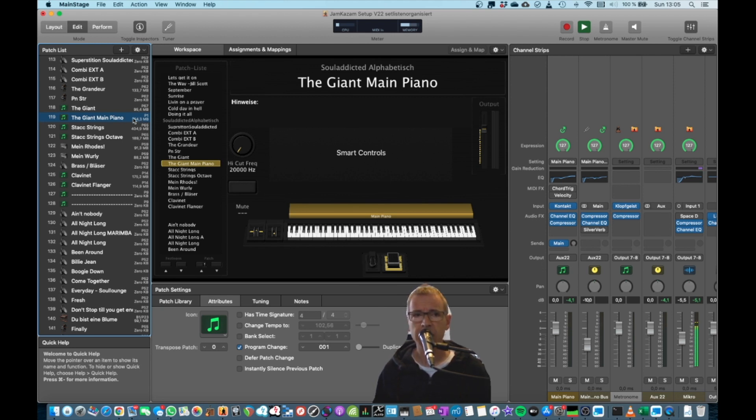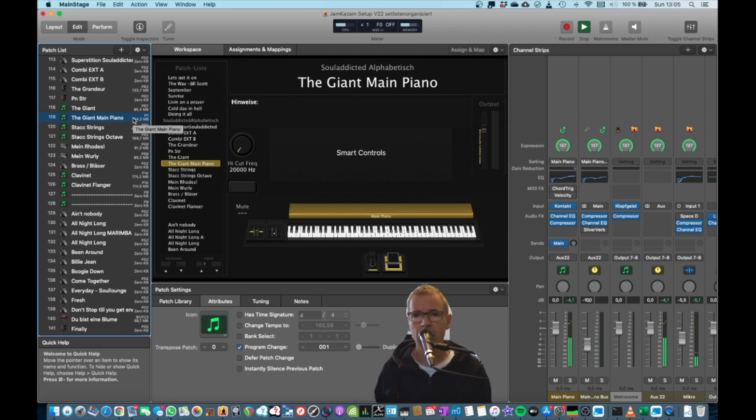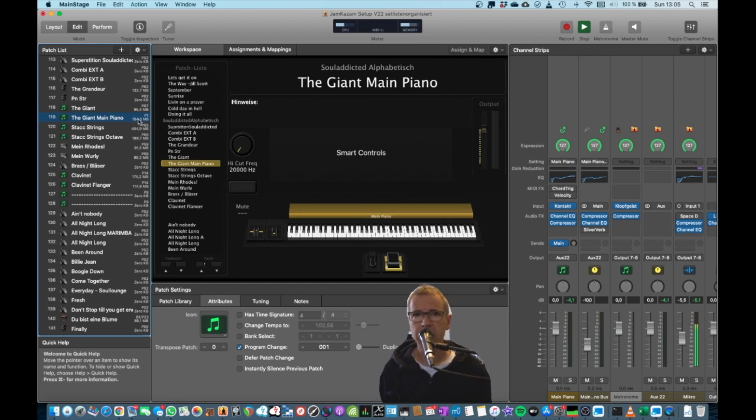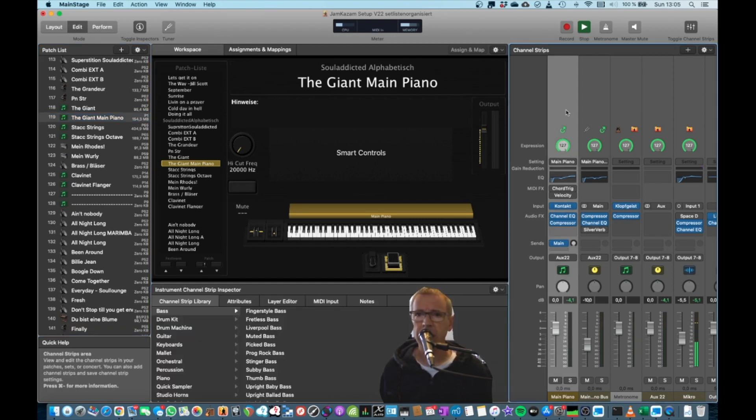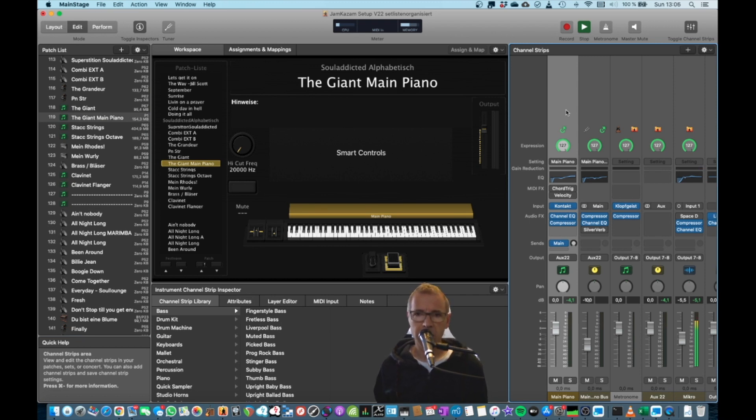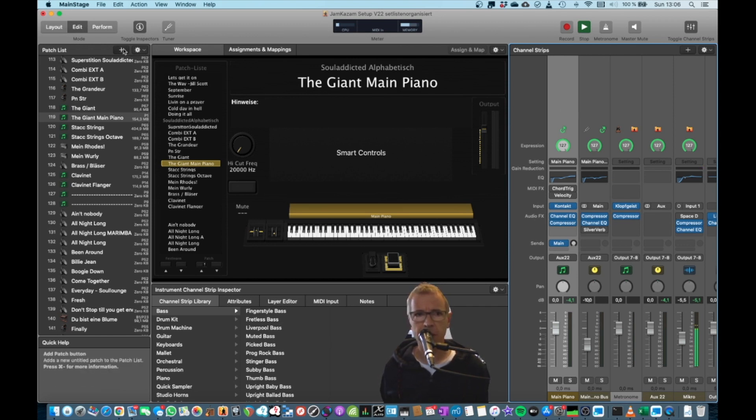So for example, this is my main piano. And if I want to create a linked copy of it that doesn't use memory at all, I can do this with a simple trick. I just select the channel strip. I press the Command-Copy button. So Command-C on my keyboard.